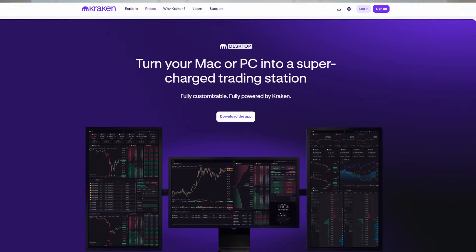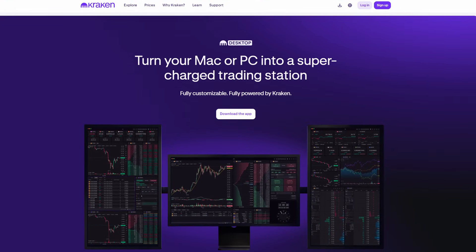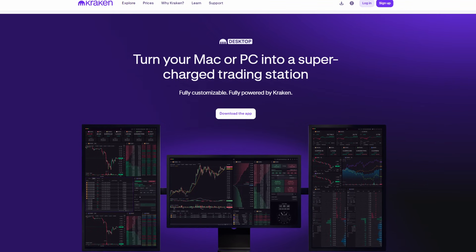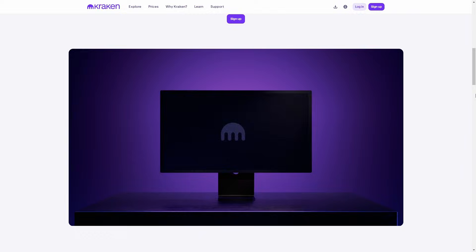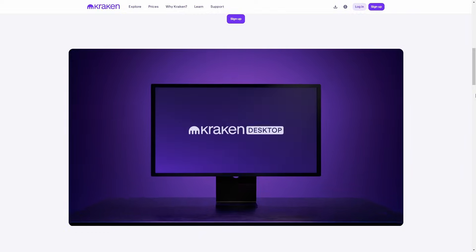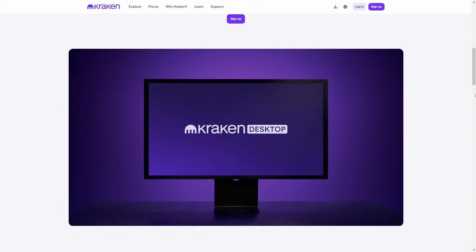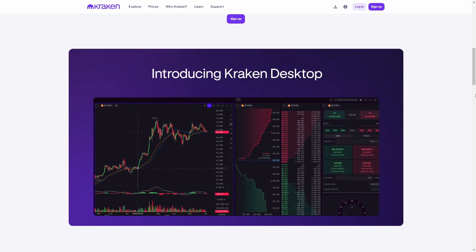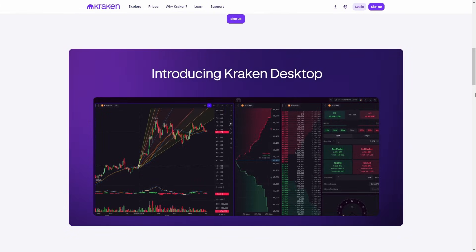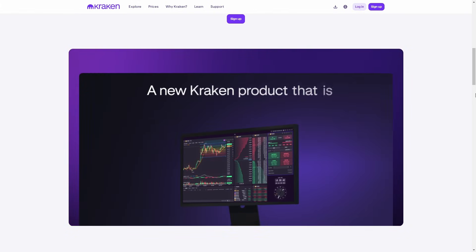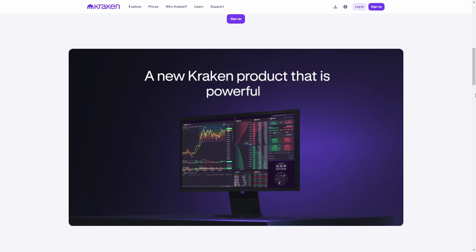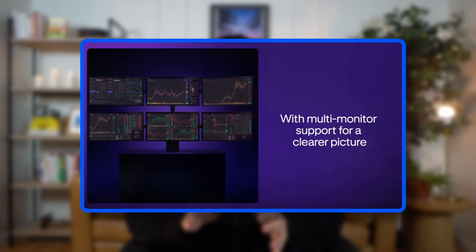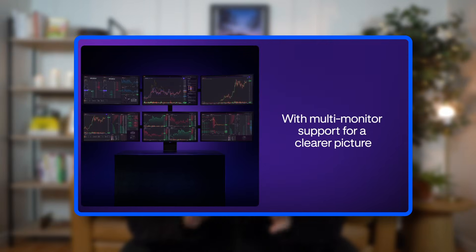But then, there's Kraken Desktop, a new tool that could change all of that. Because this app isn't just another tab on your browser. It's built specifically for people who want a full trading setup right on their desktop. And yes, it can even support 15 screens like you see in the thumbnail, that's not actually clickbait.